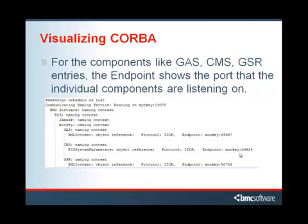In this example, you'll see that the GAS has an endpoint on Monkey at port 39,667.